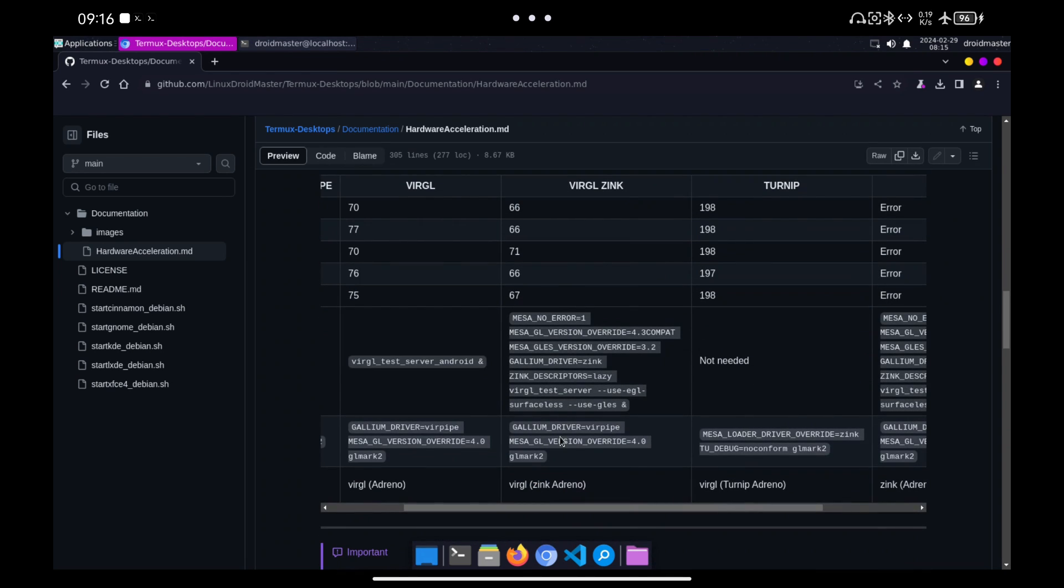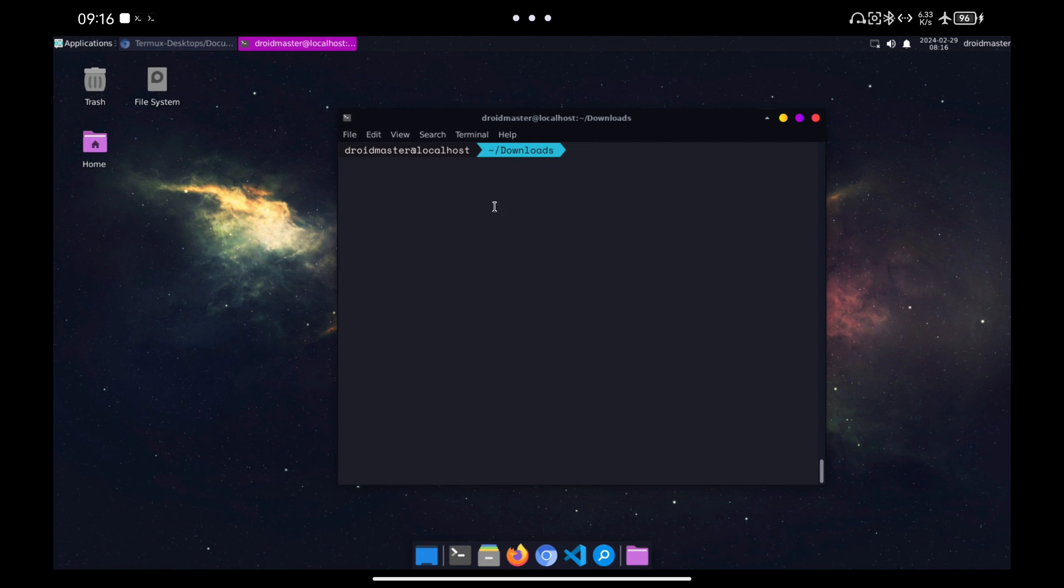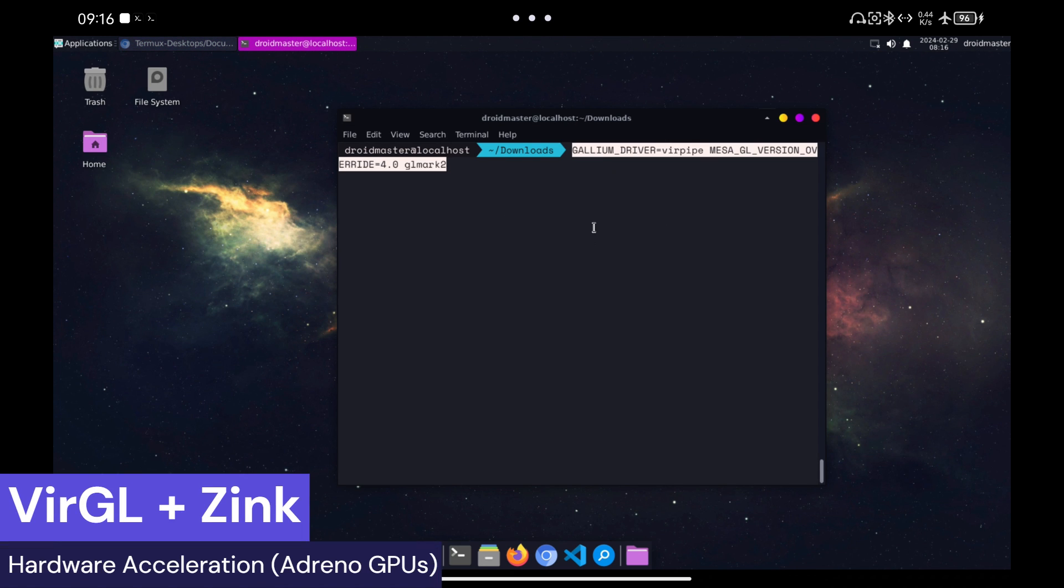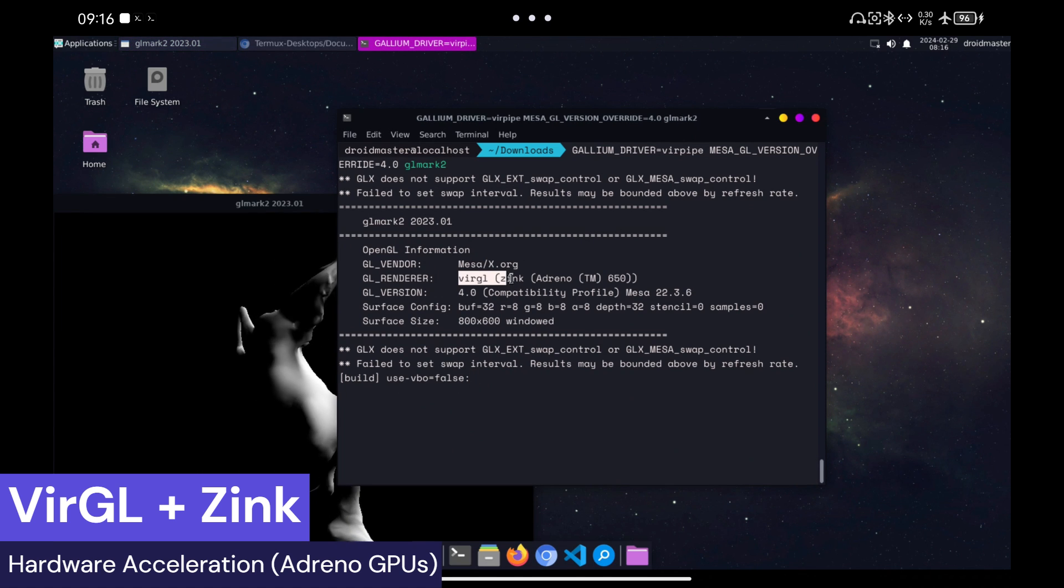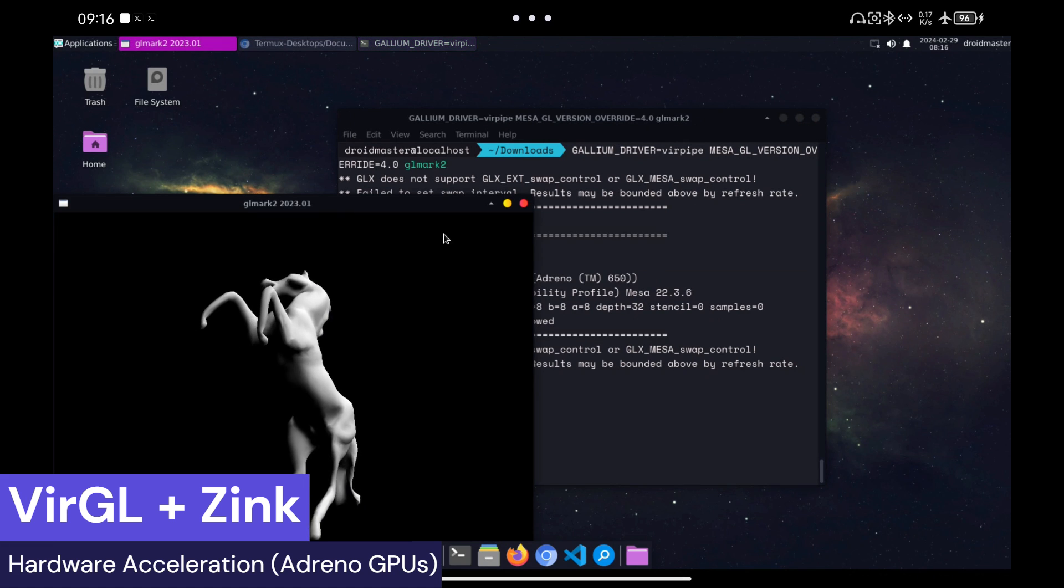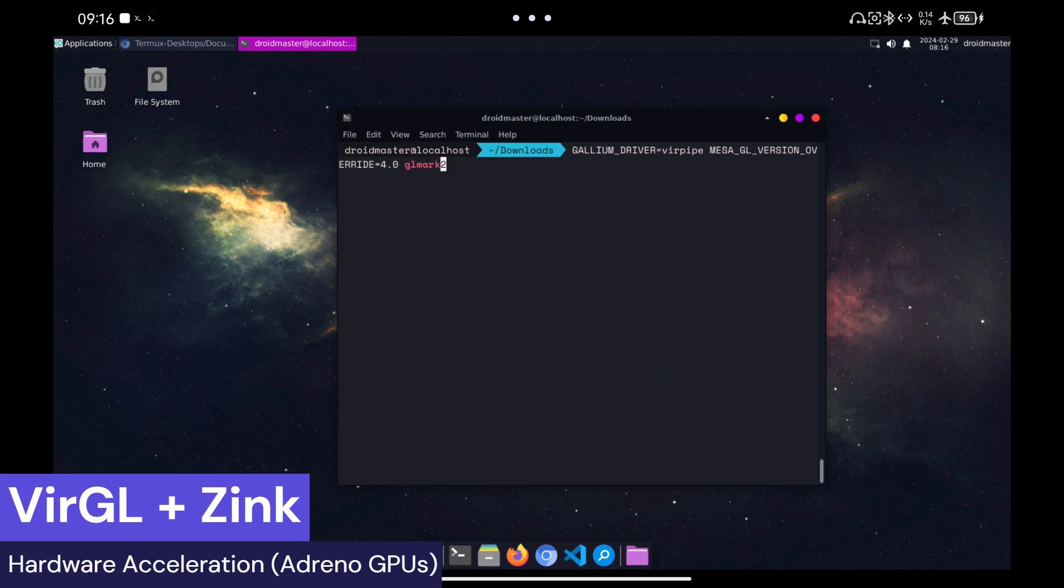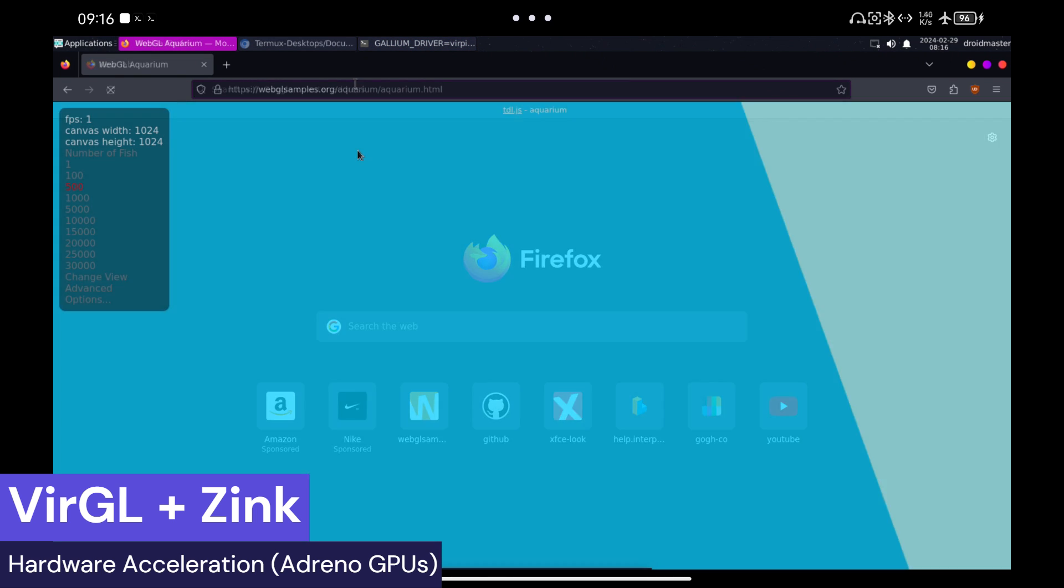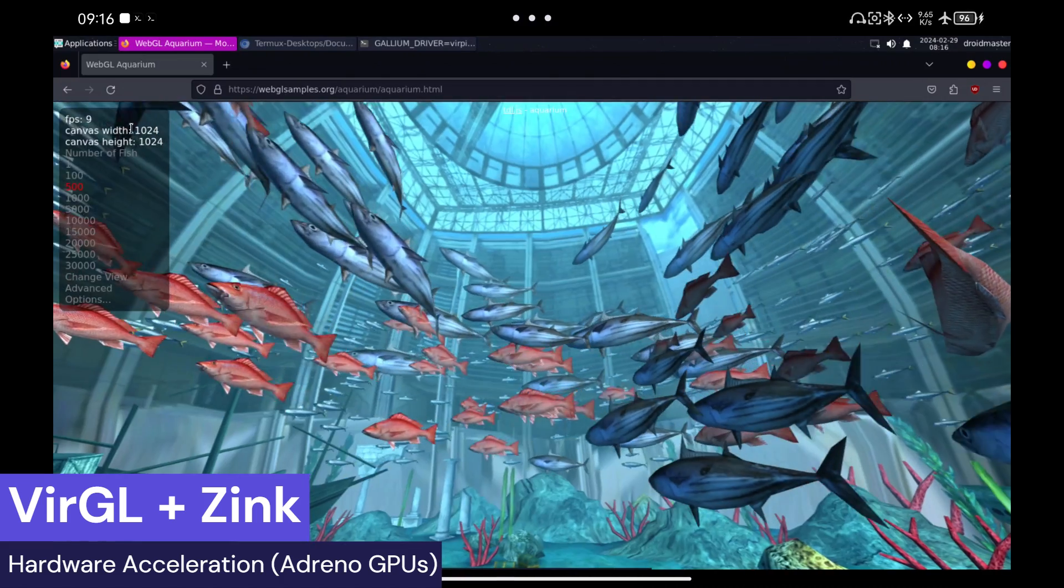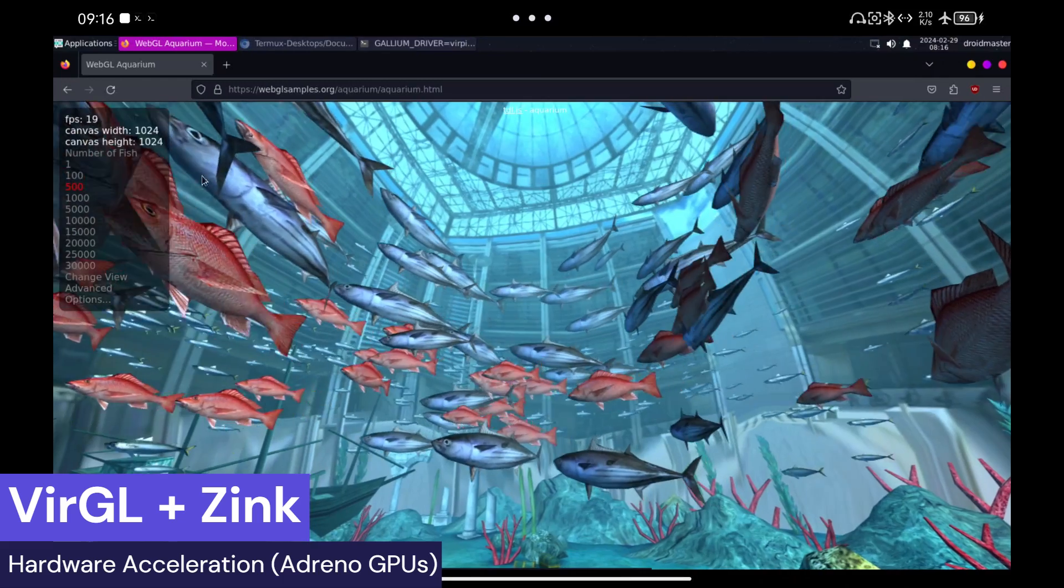We run GoMark 2 again and see that the detected GPU changes again. Let's try Firefox again. As you can see, the GPU benchmark significantly increases its performance as we have gone from 2 FPS to 20.